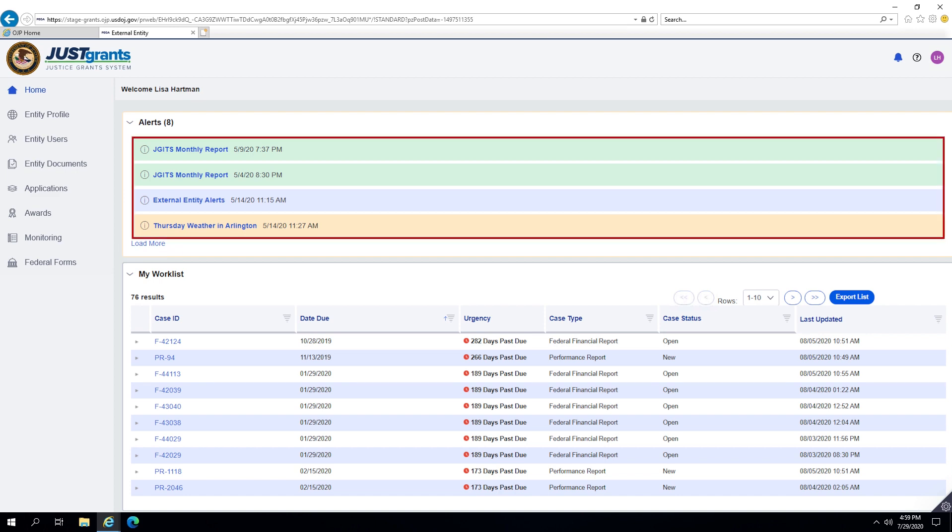Alerts are color-coded and are based upon action needed, general notification, or level of urgency.